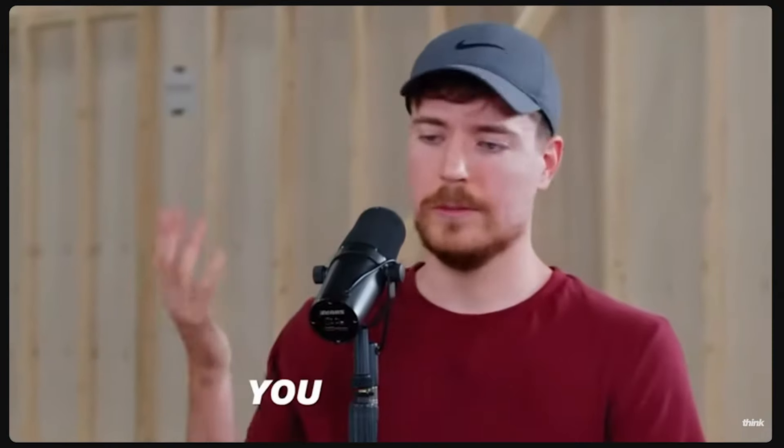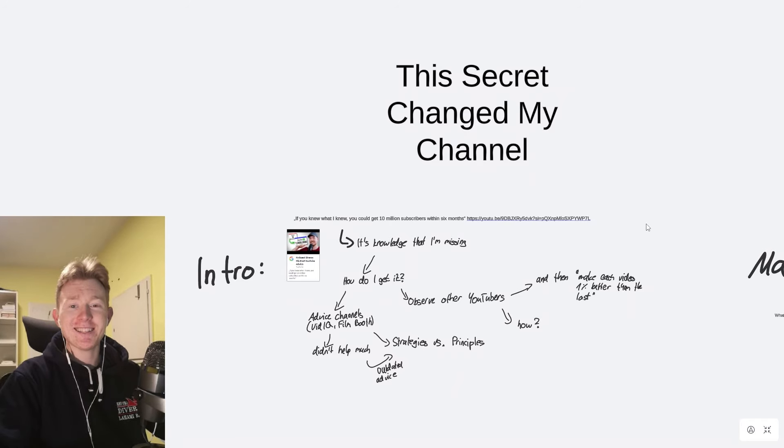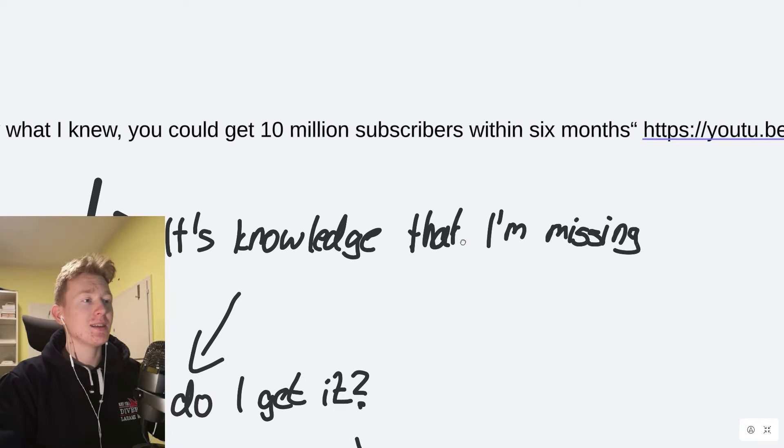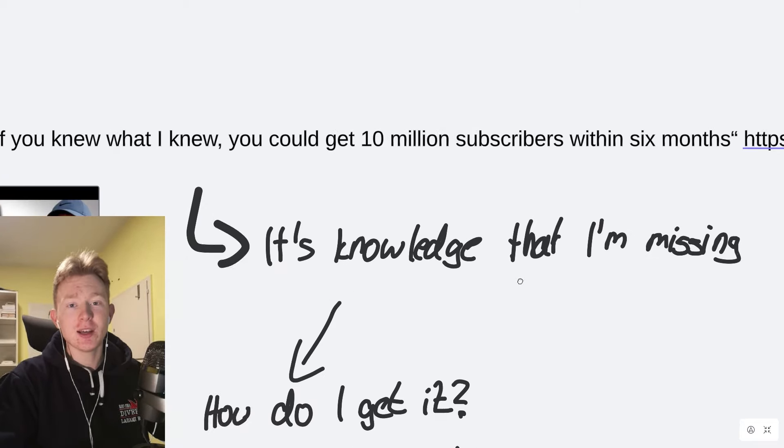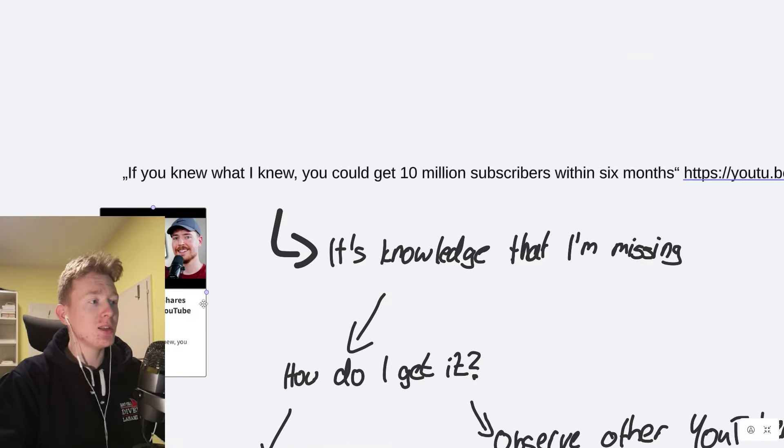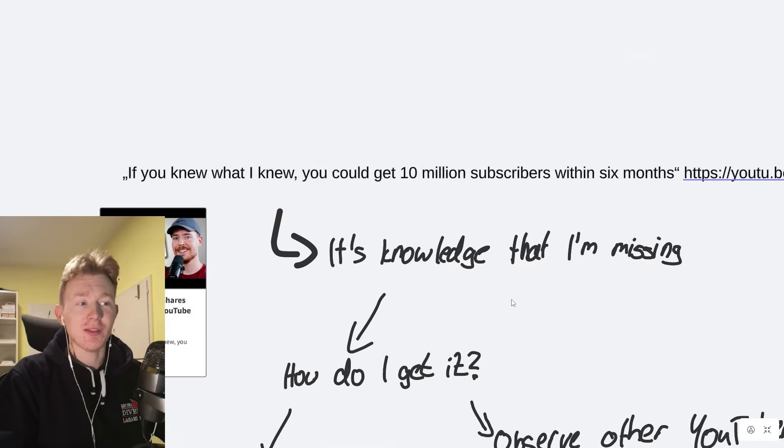If you knew what I knew, you could get 10 million subscribers within 6 months. That sentence kind of changed my outlook on YouTube. Because it's knowledge that I'm missing, it's not anything else. If I knew what he knew, I could get to a million subscribers or whatever he said.